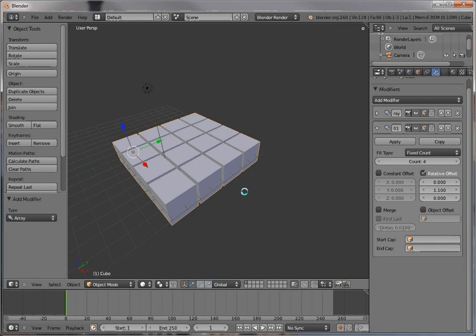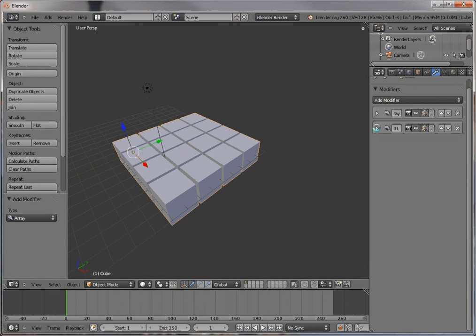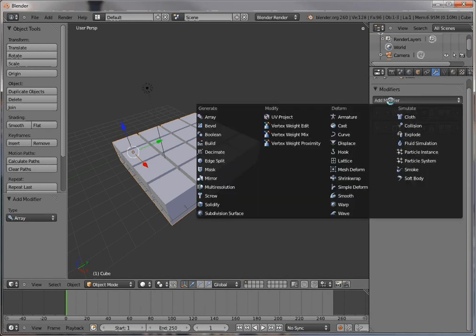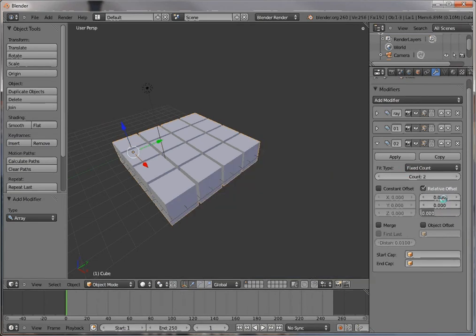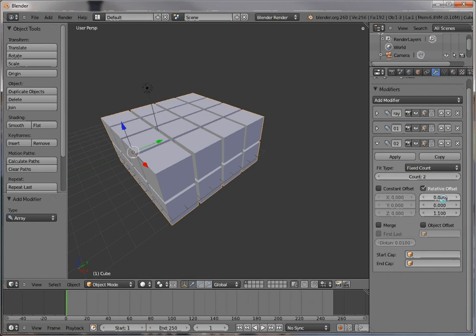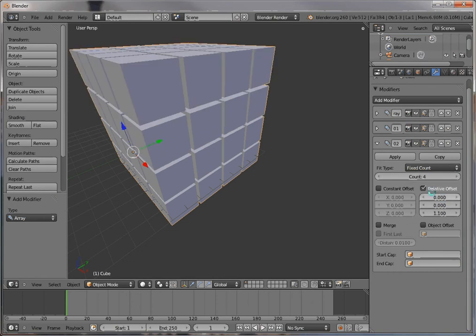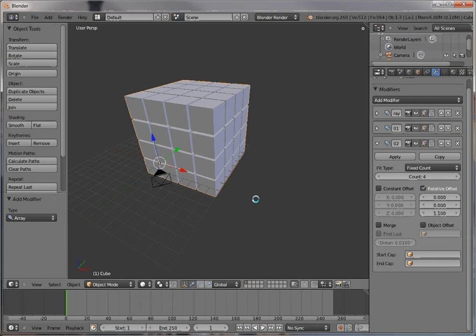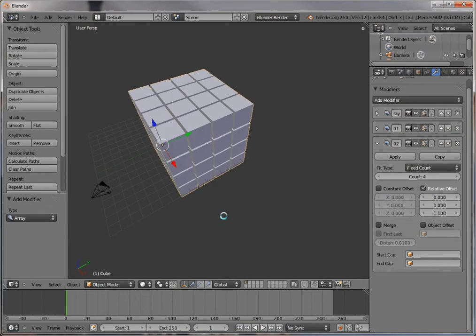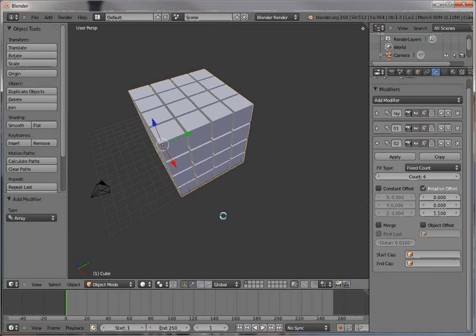Now if I wanted to make this final I could apply the modifier, but I want to add a third modifier as well. So I'll just add modifier array, 0 here and 1.1 here, with four copies. And now you have a perfectly aligned set of 64 cubes.